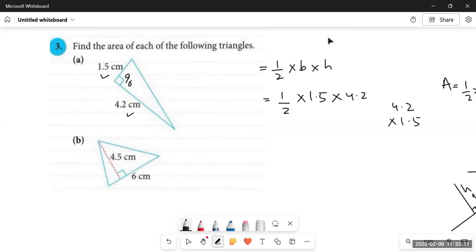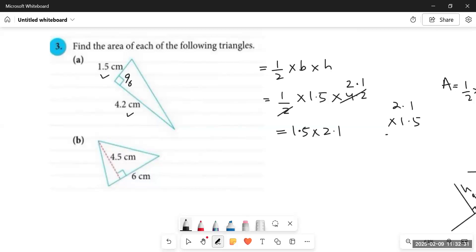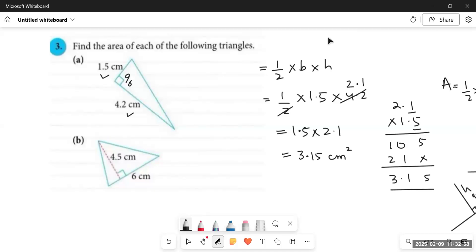We can simplify 4.2 with the 2 in the denominator first to get 2.1, then multiply 2.1 by 1.5. Multiplying: 5 ones are 5, 5 twos are 10, 1 one is 1, 1 two is 2 — giving us 3.15. Since there are two decimal places, the final answer is 3.15 square centimeters.